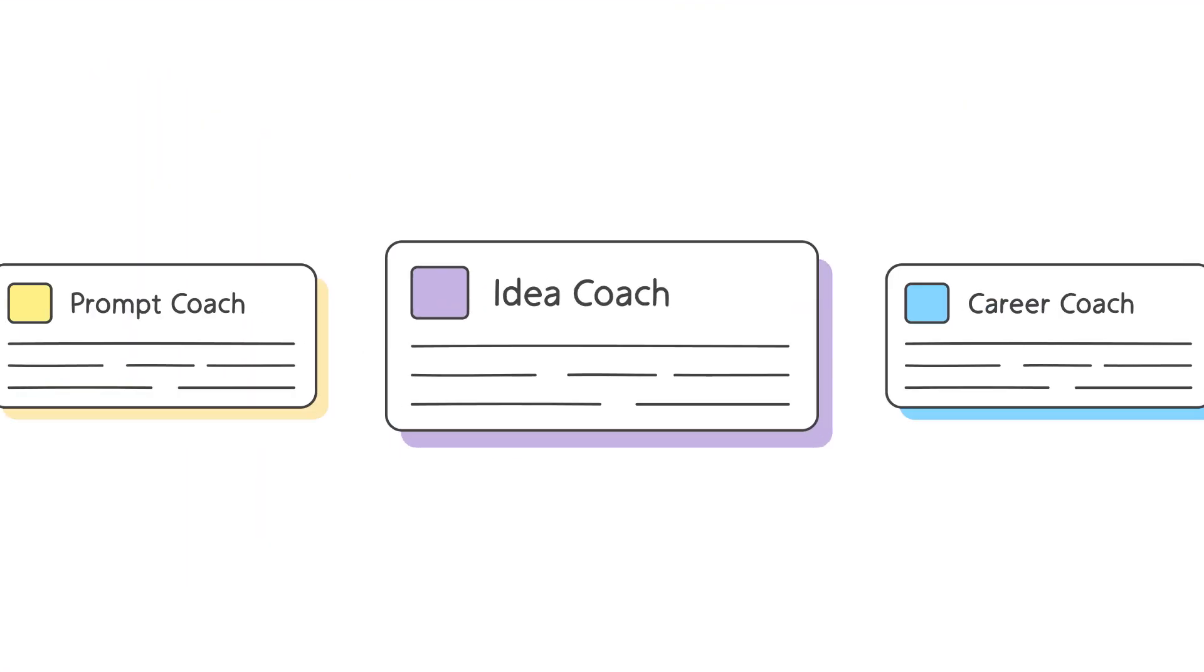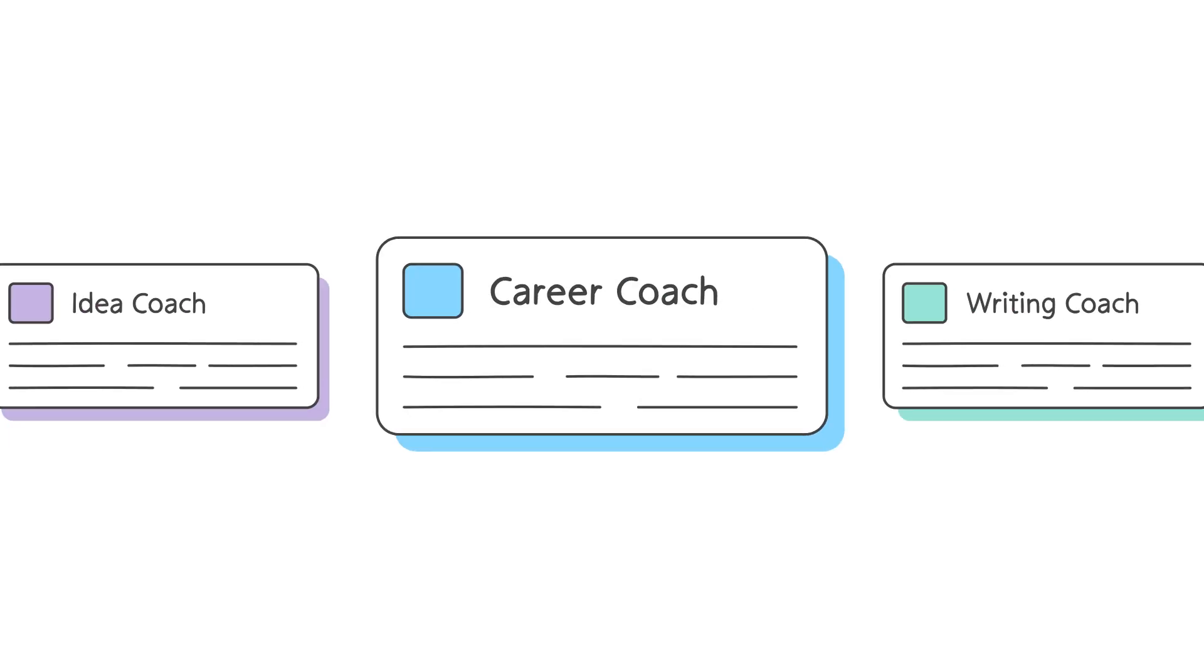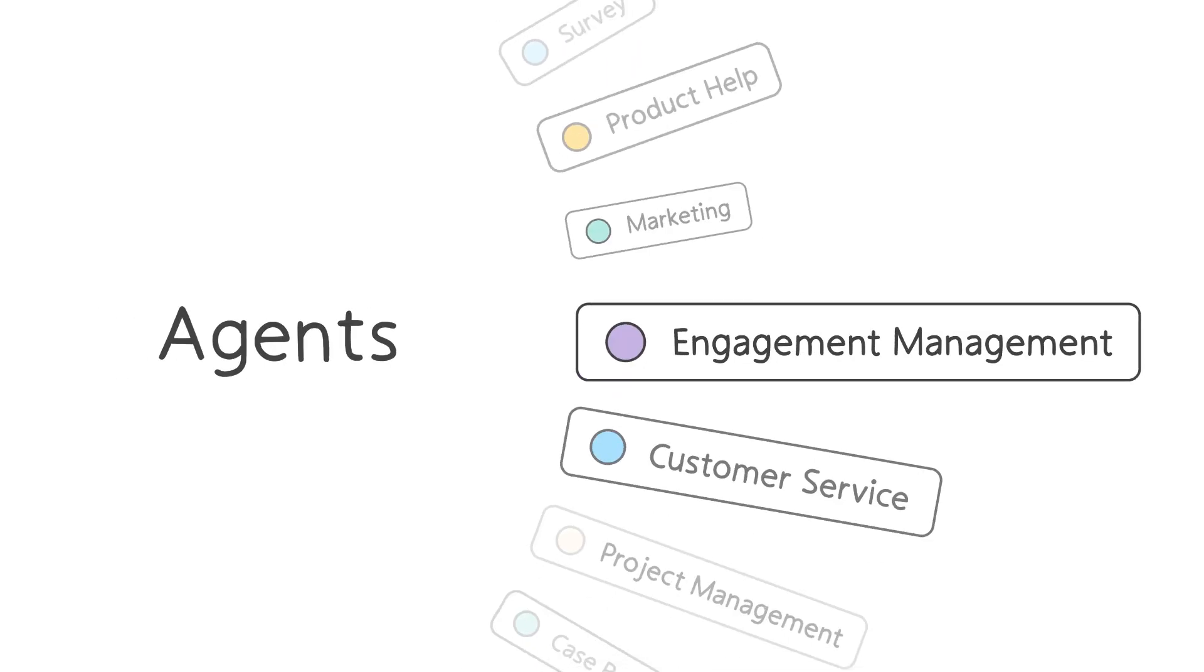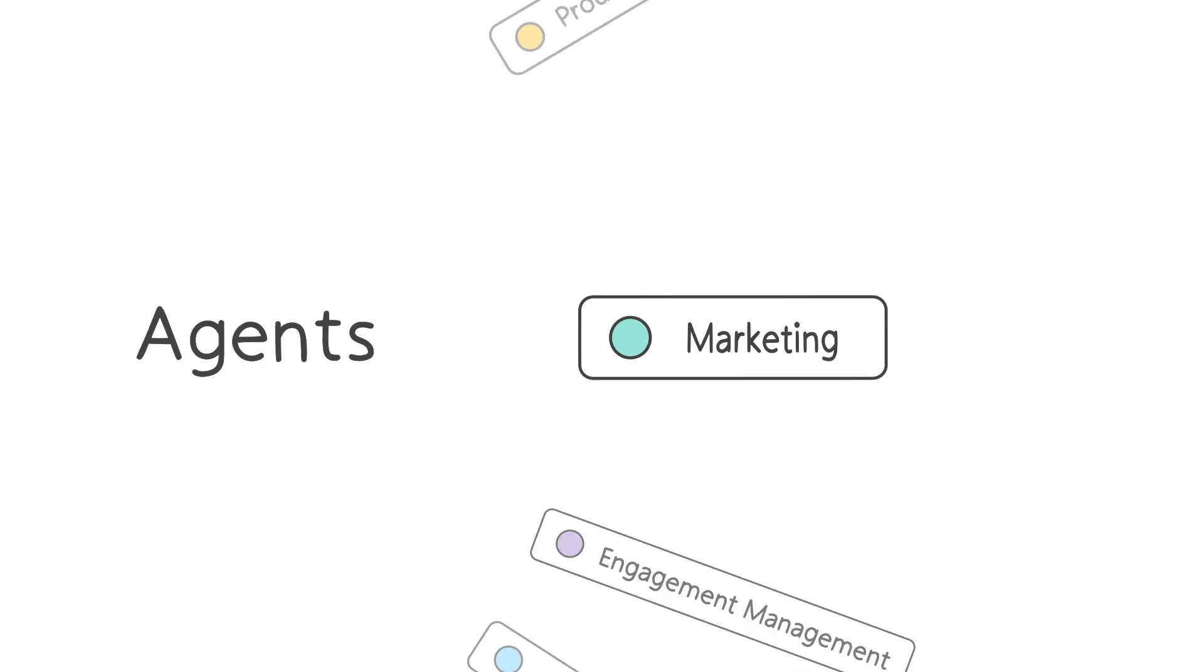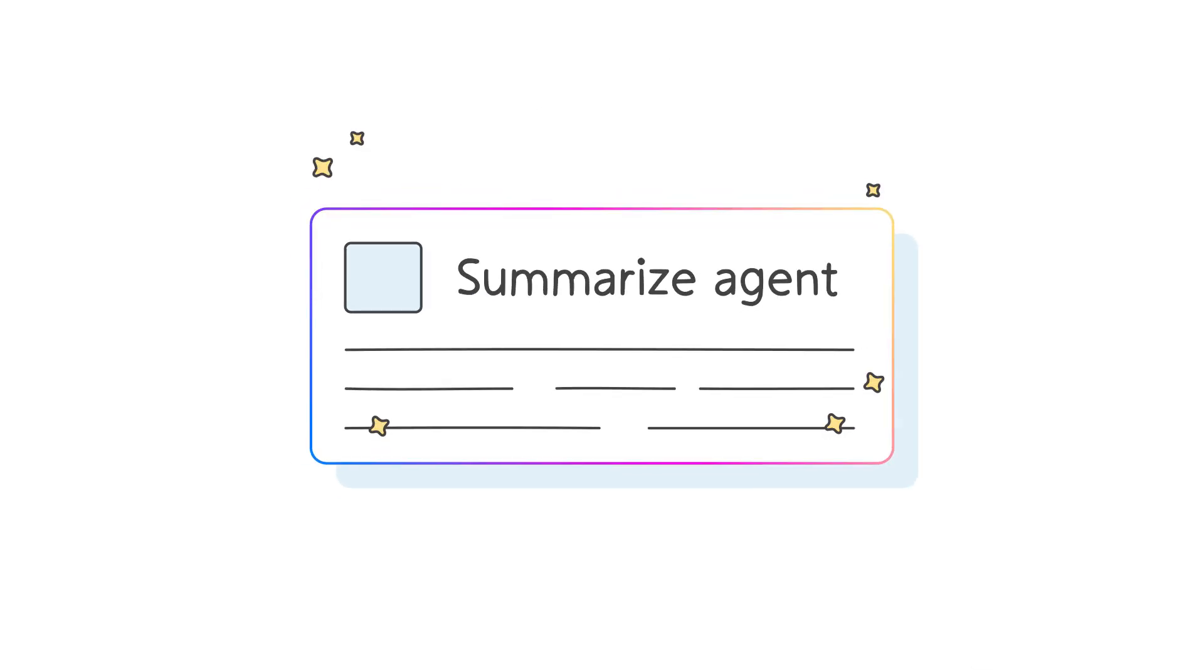Explore agent templates from Microsoft, like the career coach or writing coach. Use agents built by your organization or easily create your own.